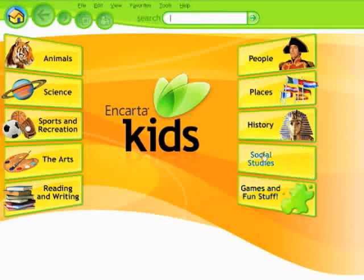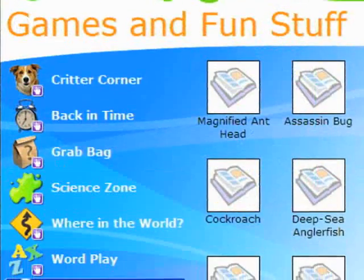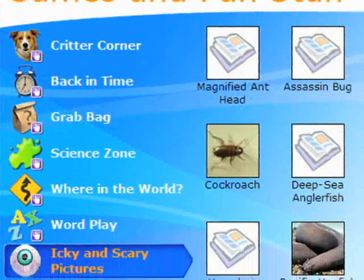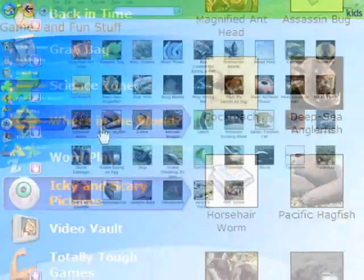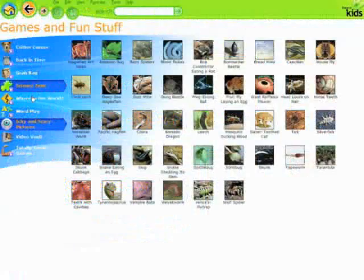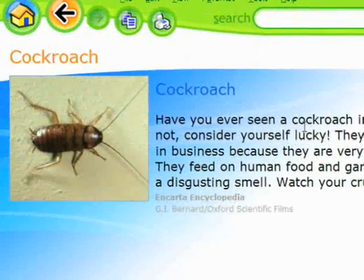For younger learners aged 7 to 12, Microsoft Student includes Encarta Kids. It's packed with age-appropriate articles and lively multimedia.